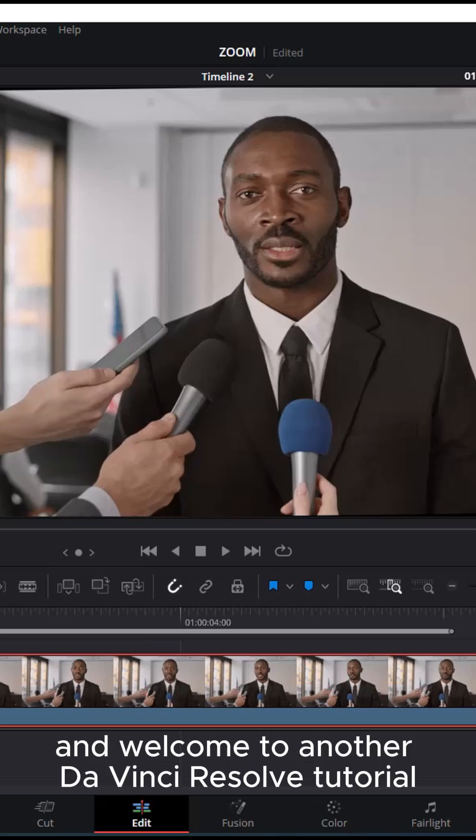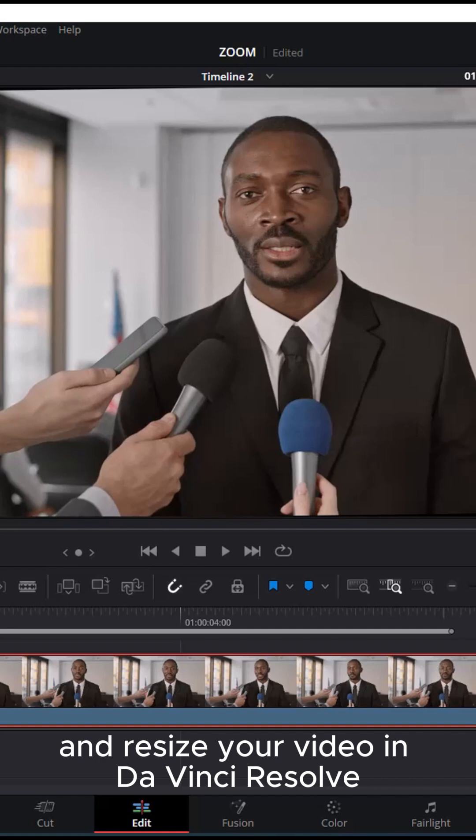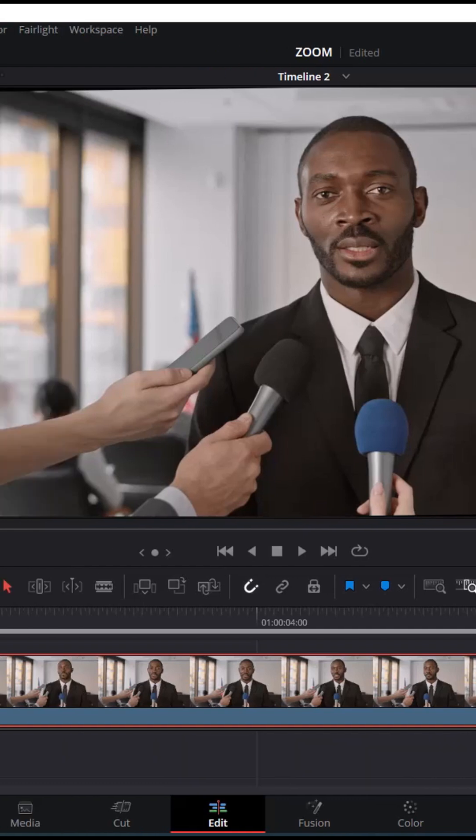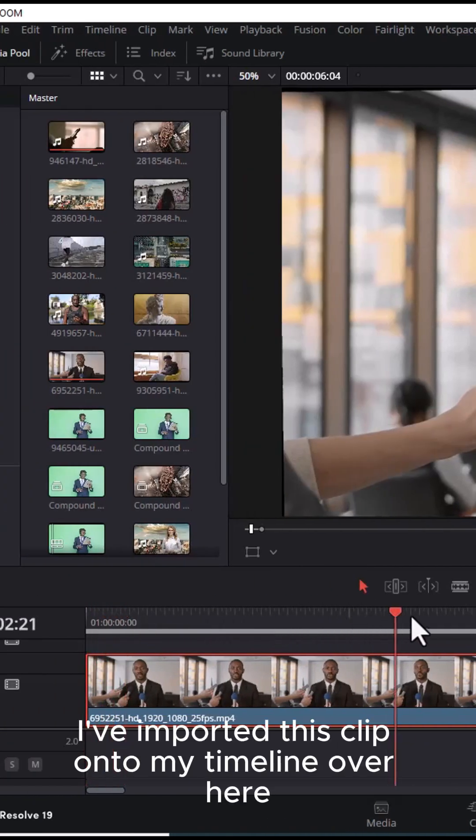Hello guys and welcome to another DaVinci Resolve tutorial. In this tutorial I'm going to show you how to crop and resize your video in DaVinci Resolve. To begin, I've imported this clip onto my timeline over here.